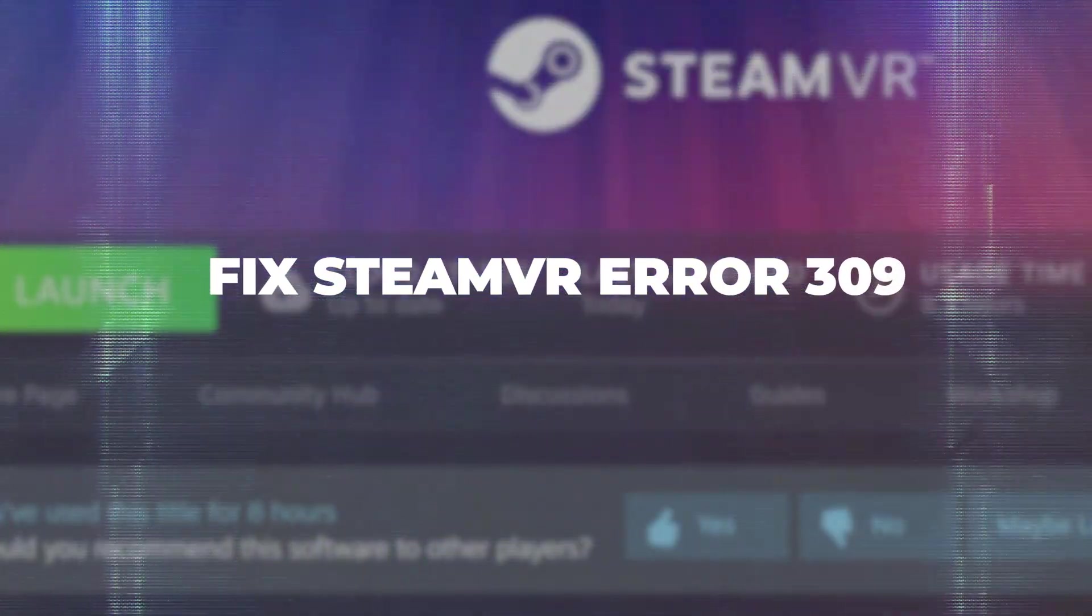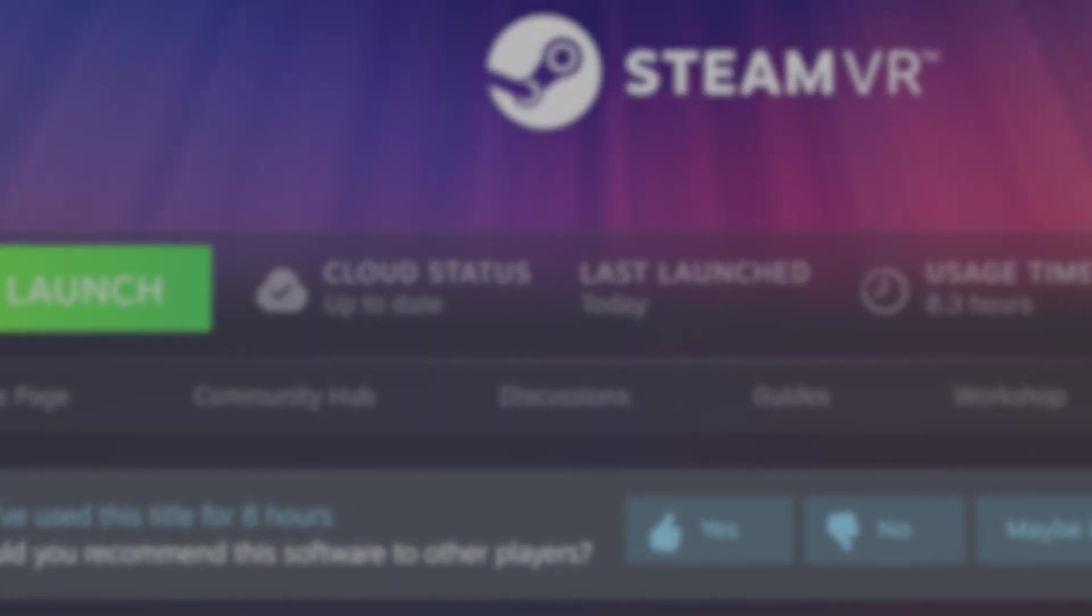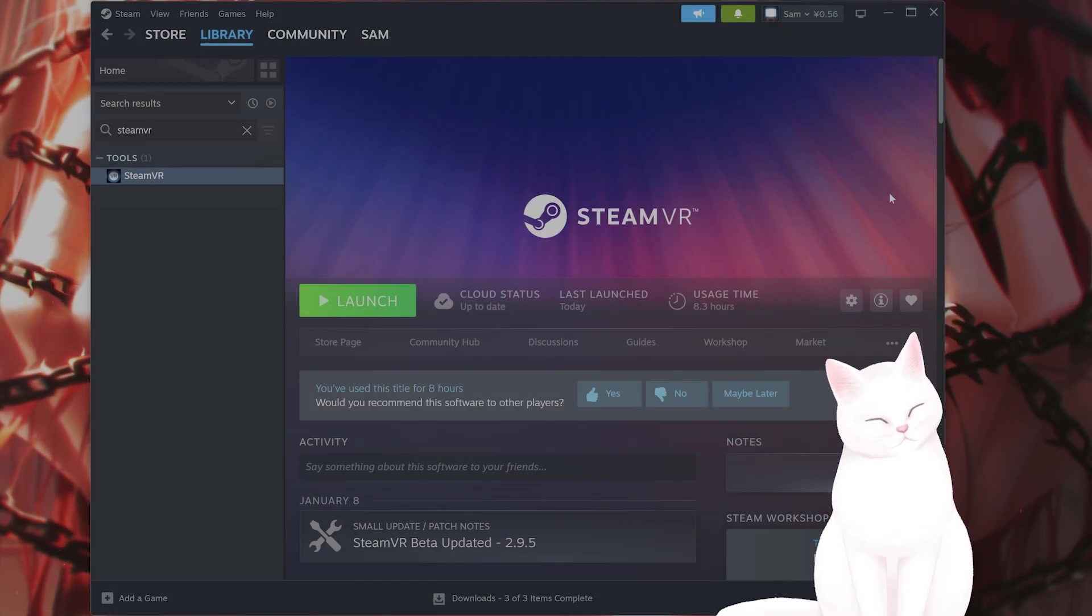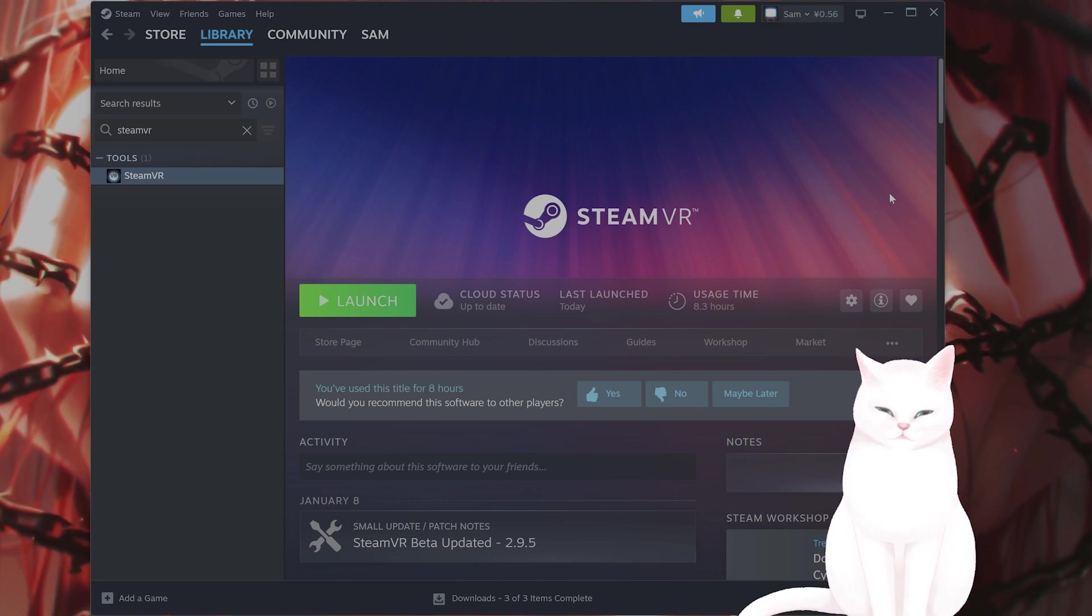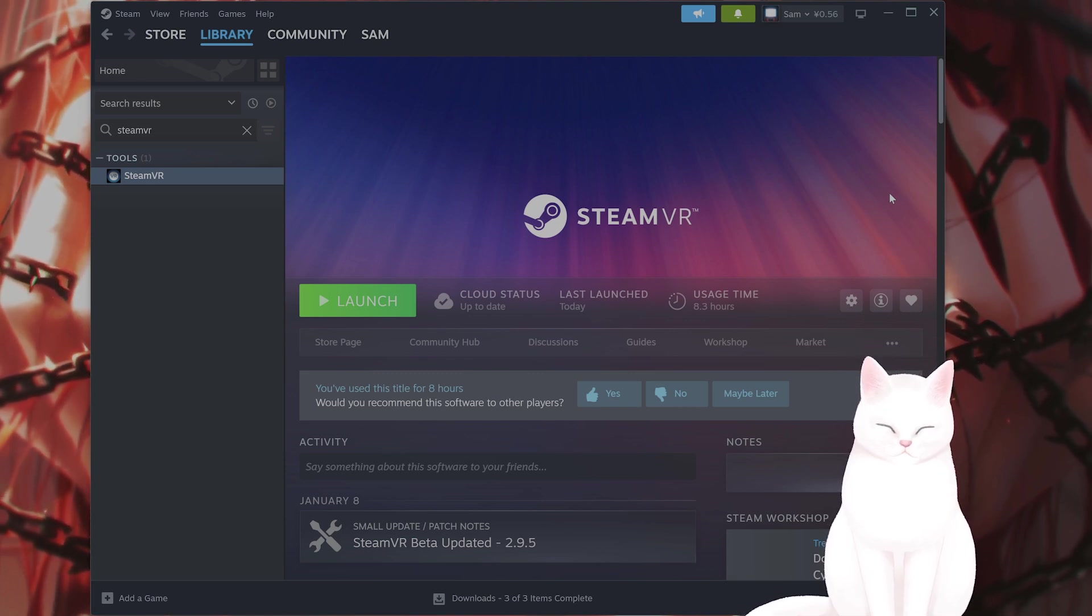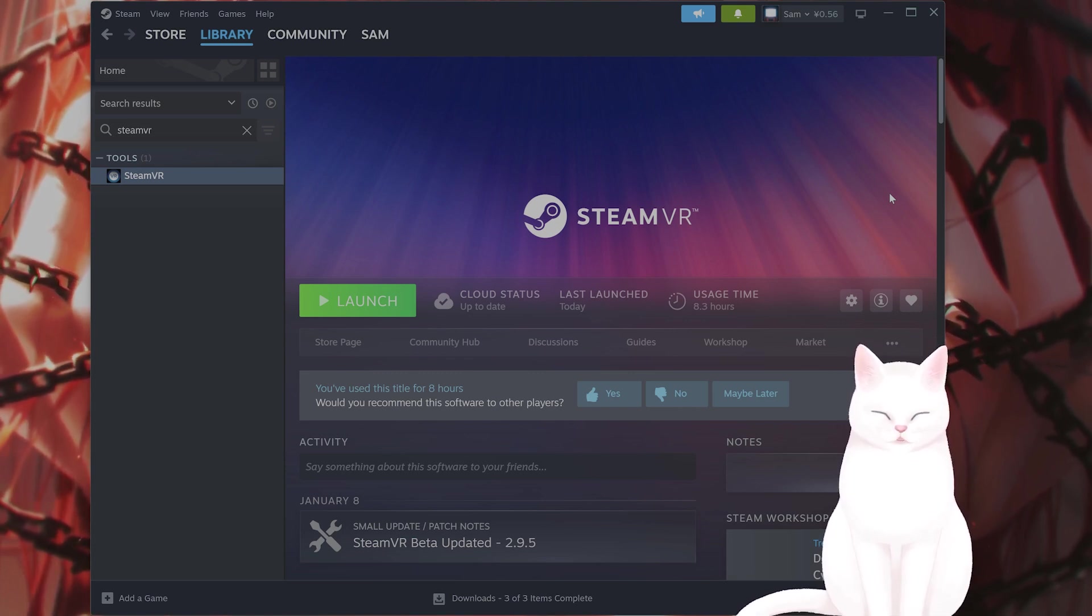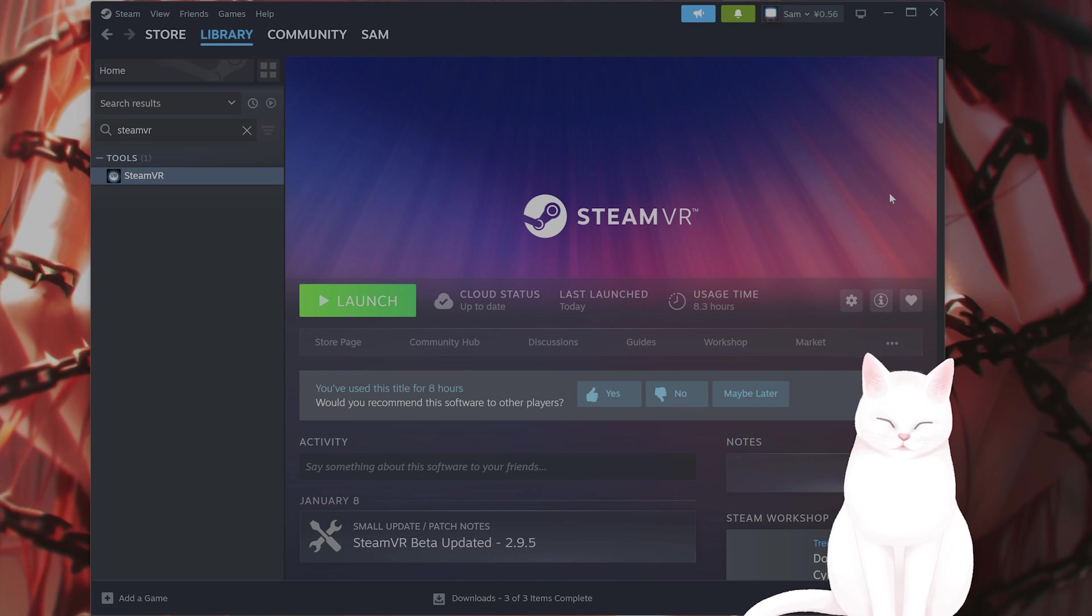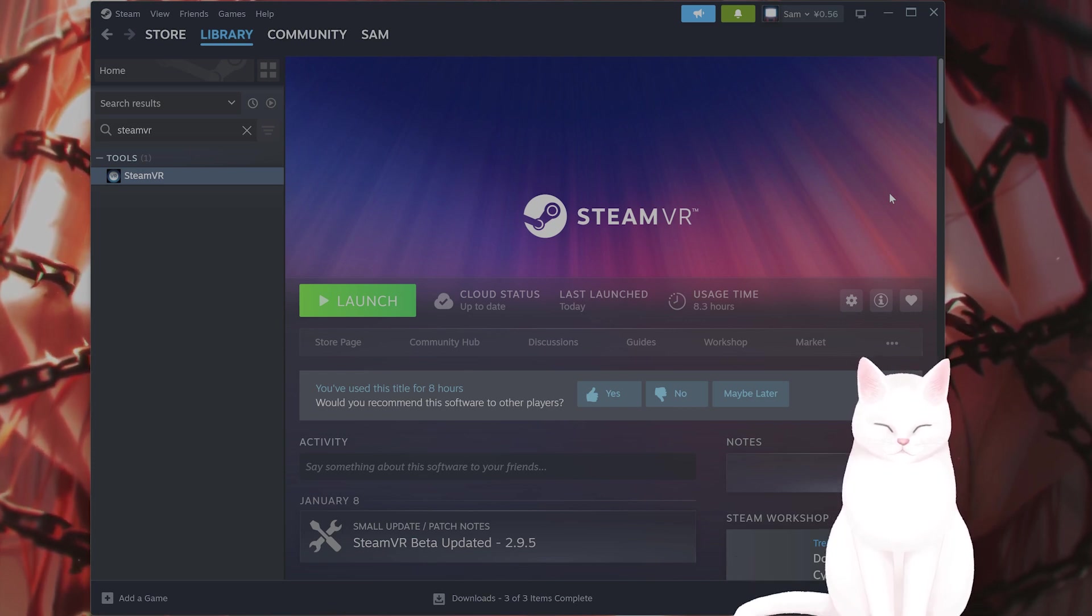This is my full guide on how to fix SteamVR error 309. There are a couple of different solutions, so try them all and try not to skip any steps. The first thing, of course, is to ensure all of the cables are properly connected.